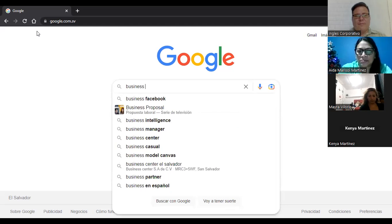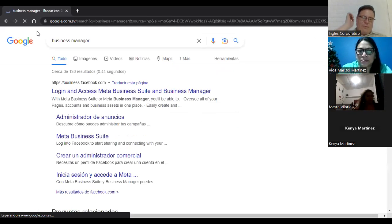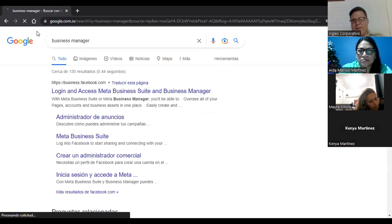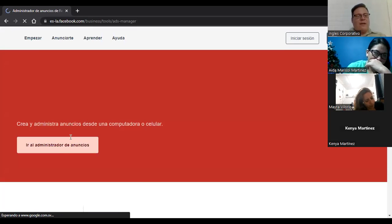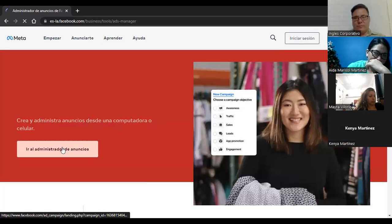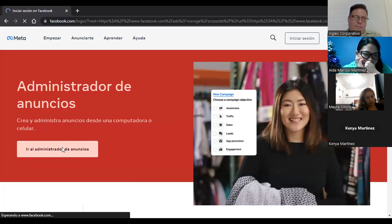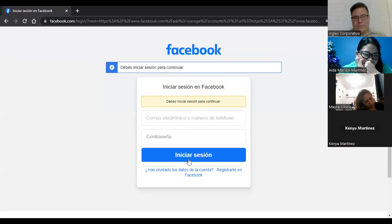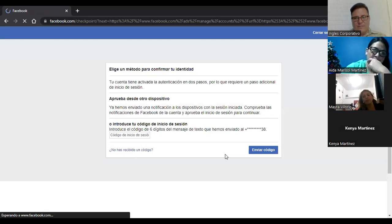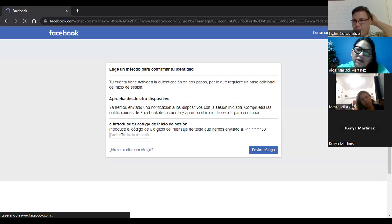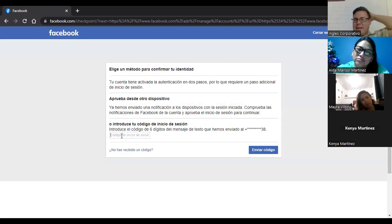Es algo bien interesante porque Facebook falla más o menos, mientras que la plataforma de Google Ads casi que no falla. No sé por qué razón. Quizás la base de la programación es mejor la de Google que la de Facebook. Pero sí, la plataforma de Facebook de vez en cuando da un poco de dolor de cabeza. Primero vamos a poner acá el Business Manager.